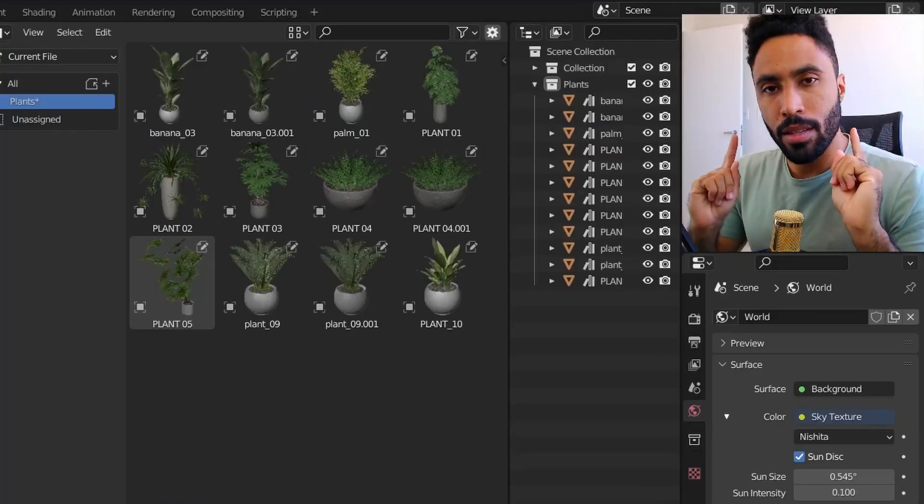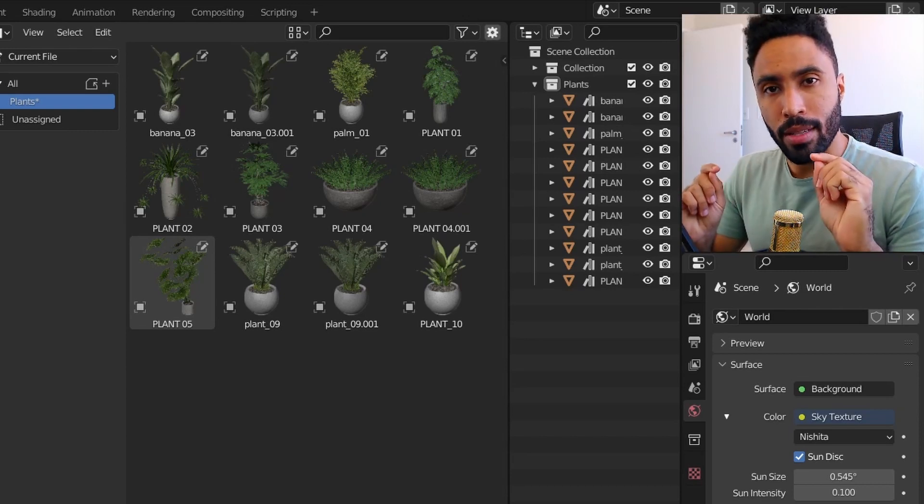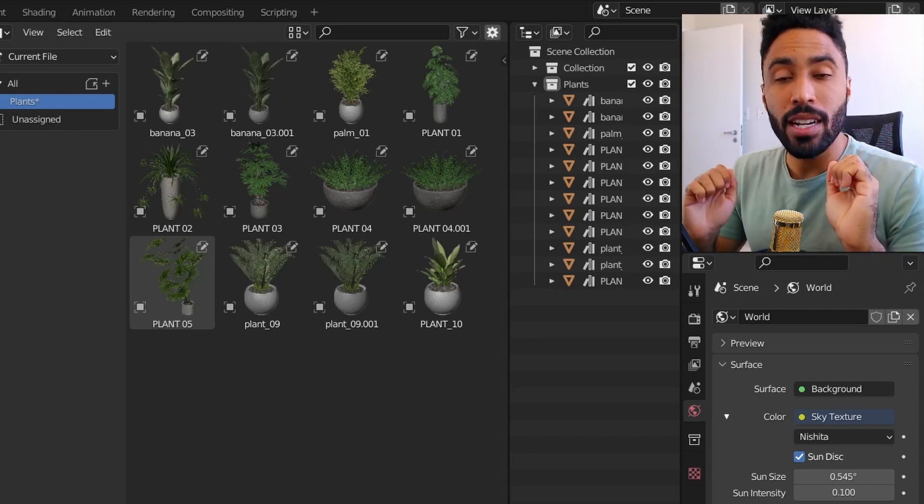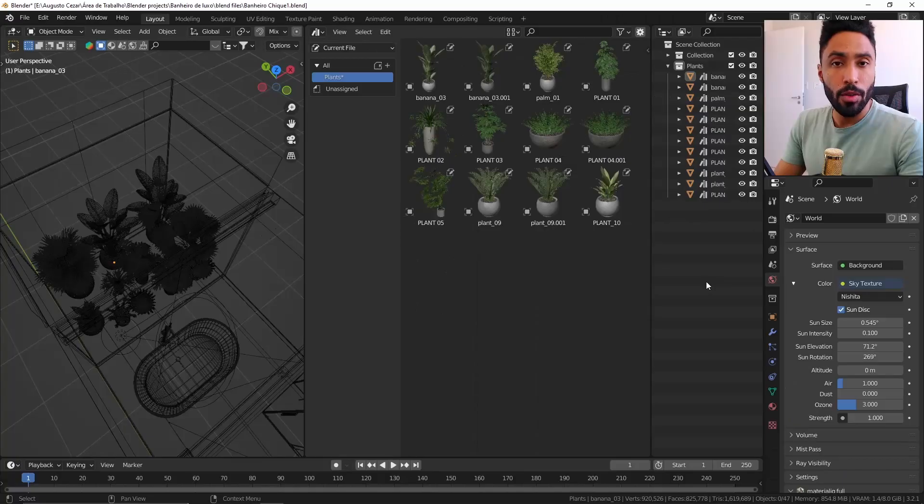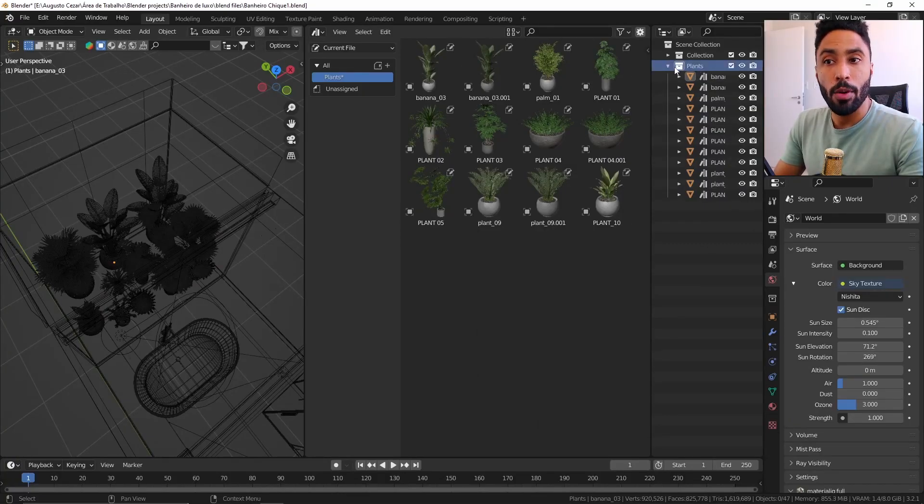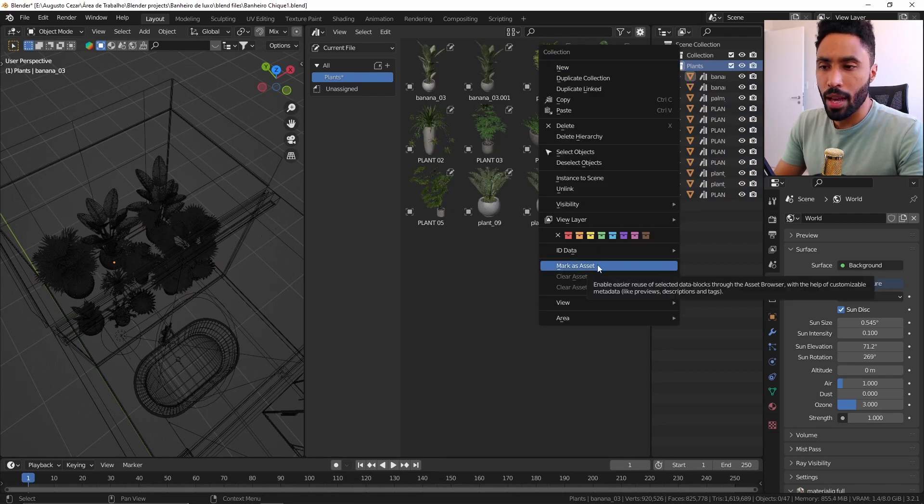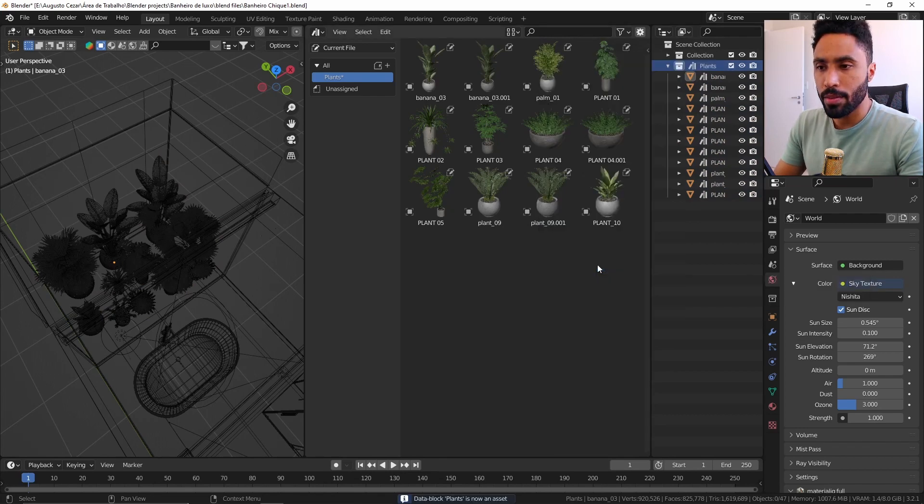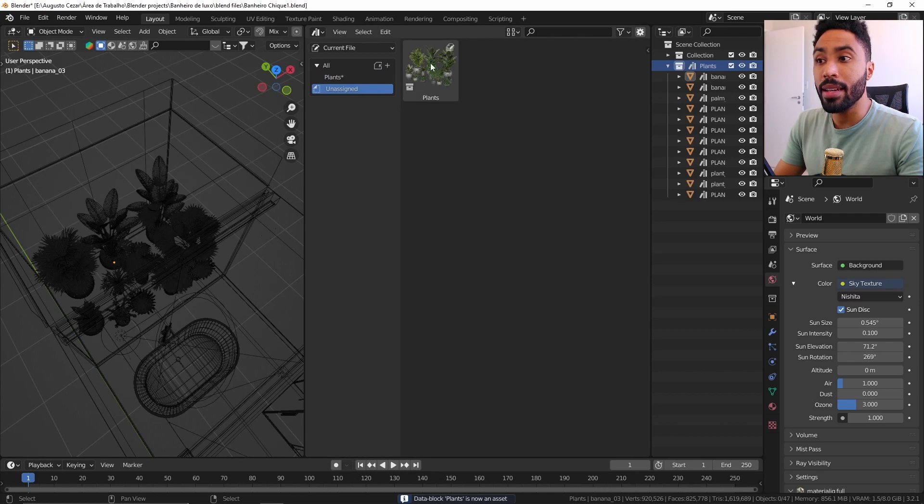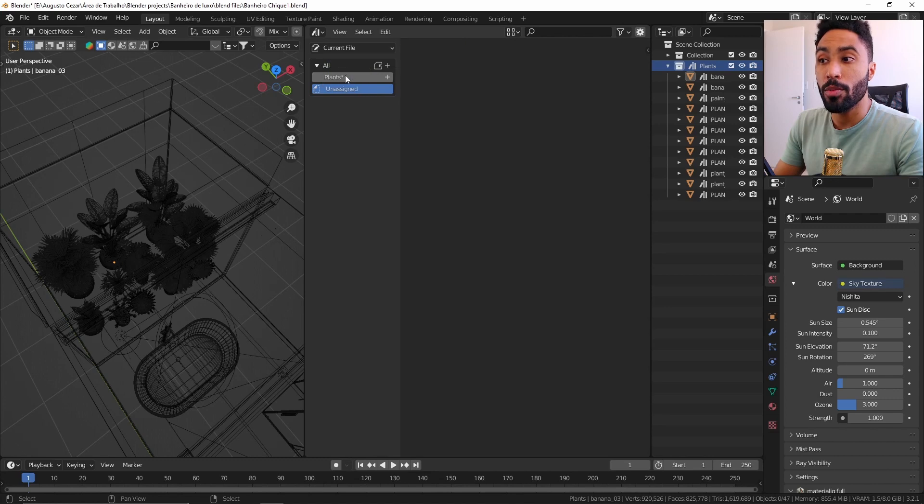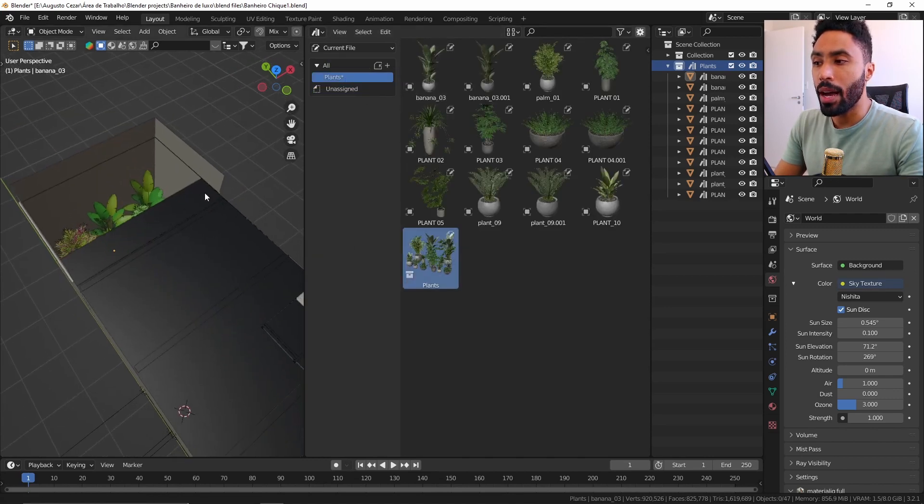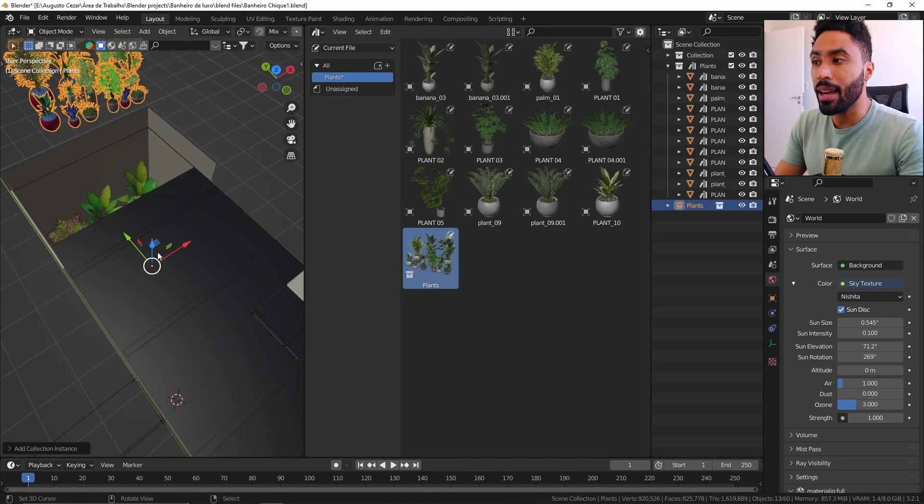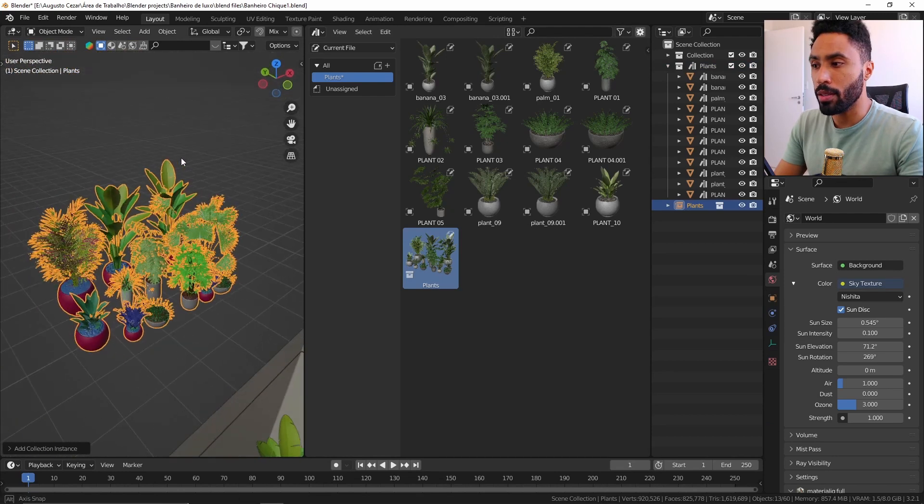But this is not limited to a simple asset. I can save an entire collection as an asset and reuse that. For example, I will click here in this collection which has all those plants, I will press the right mouse button and I will click mark as assets. As you can see now, I have an unassigned asset with all those plants at the same time. I will drag and drop this to my plants collection and as you can see now I can just drag and drop the entire thing in my viewport.